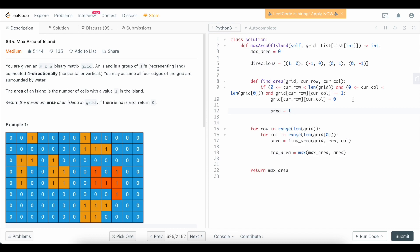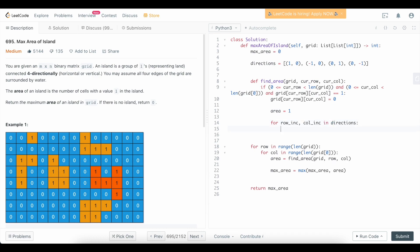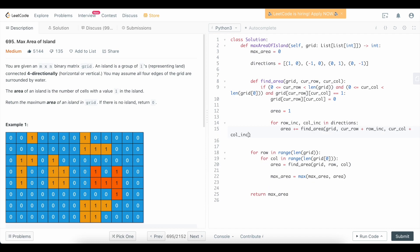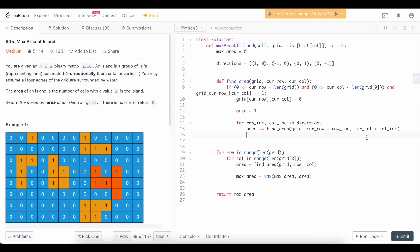Now we set area = 1, because we know the current cell is a 1, so this island has at least an area of 1. Then we go four-directionally to find any other land cells touching this one and add their areas to ours. We write: for row_inc, col_inc in directions: area += find_area(grid, cur_row + row_inc, cur_col + col_inc). Then we return area.